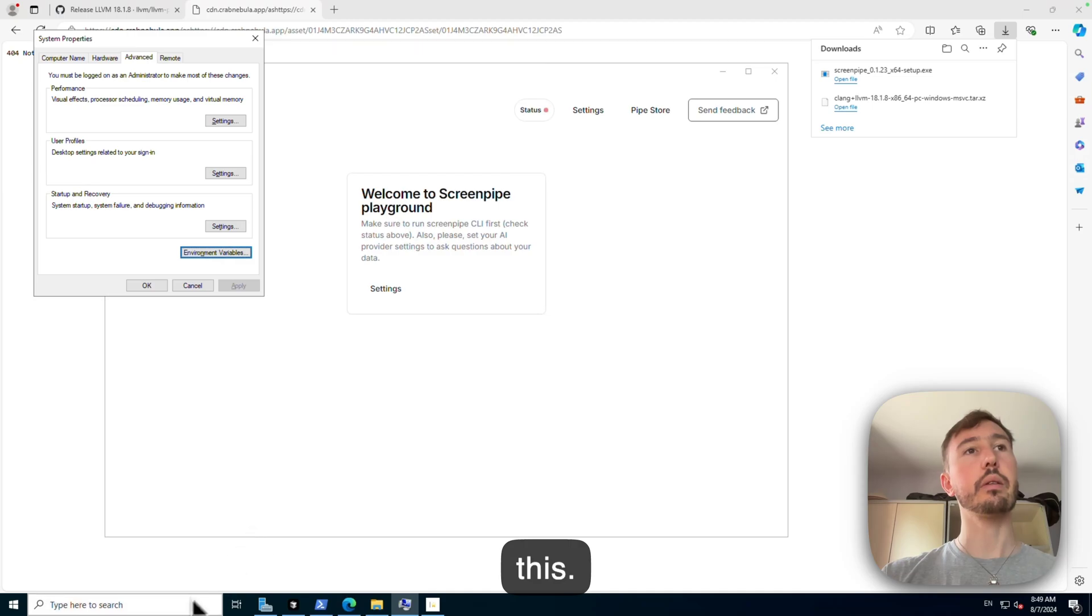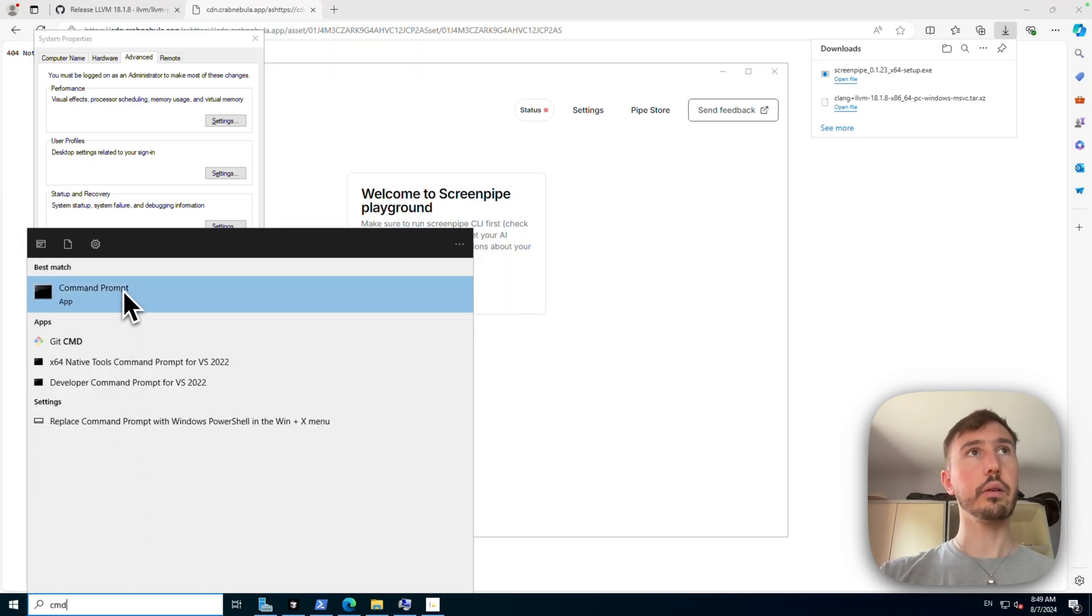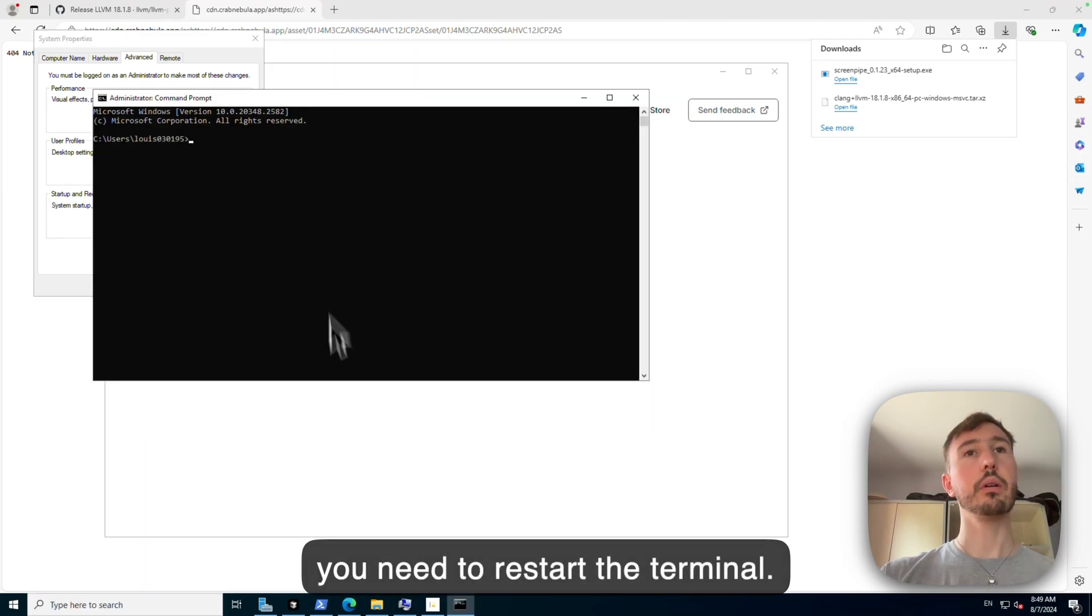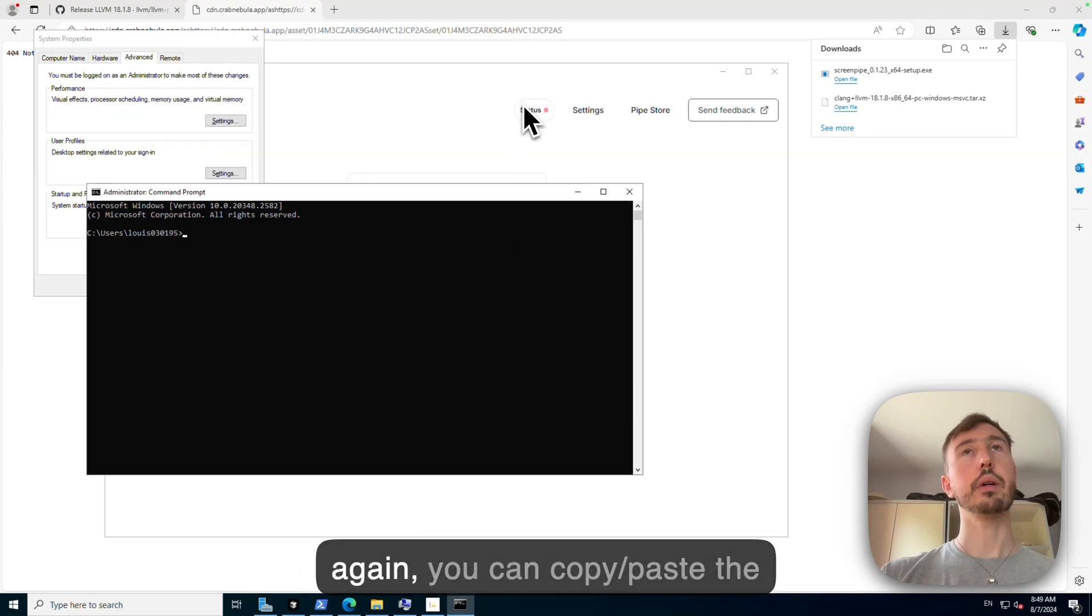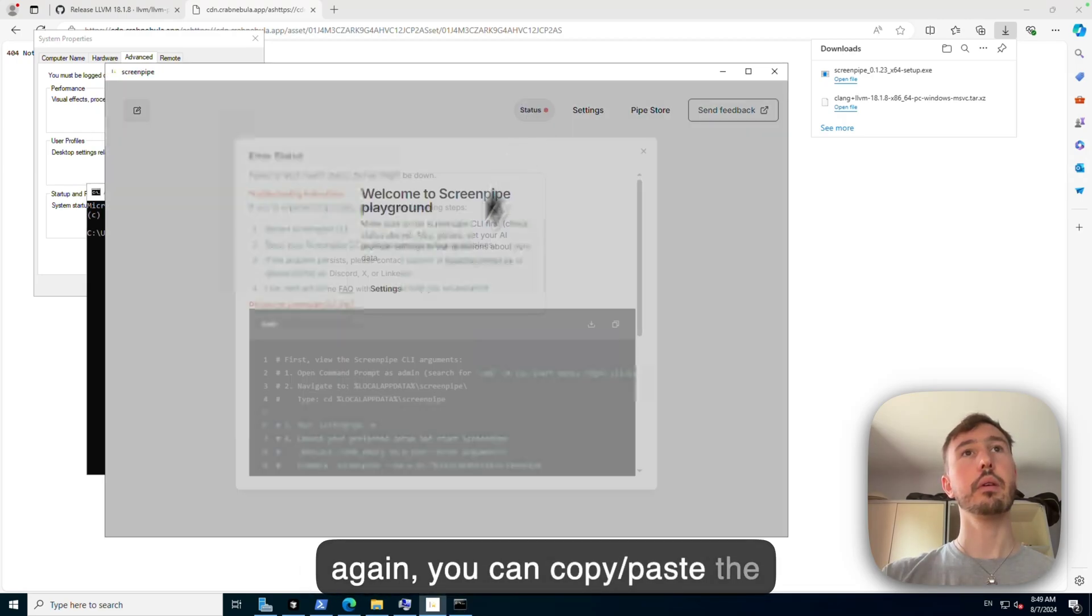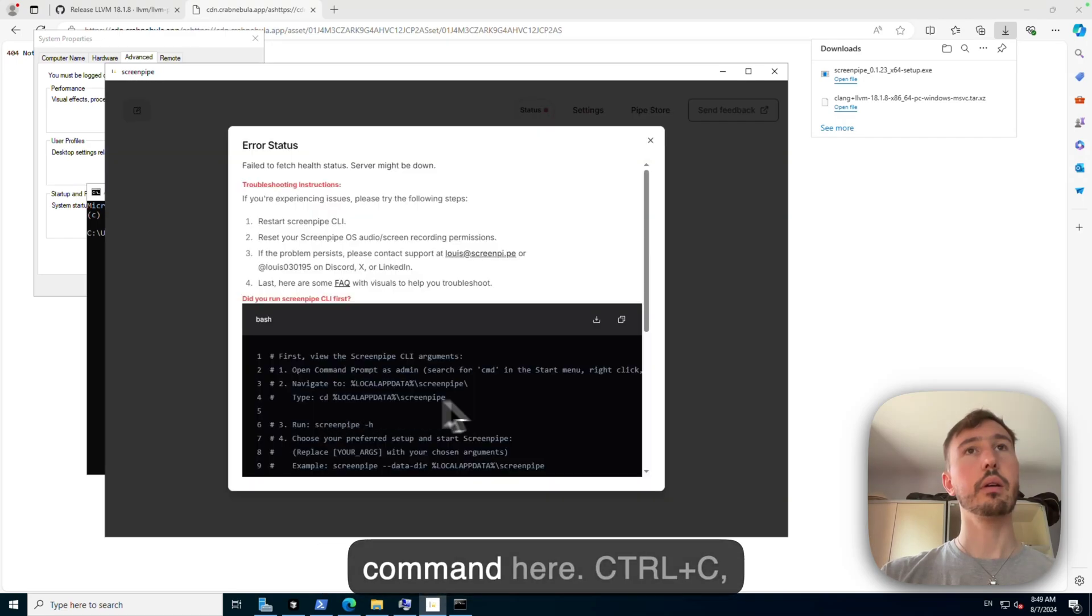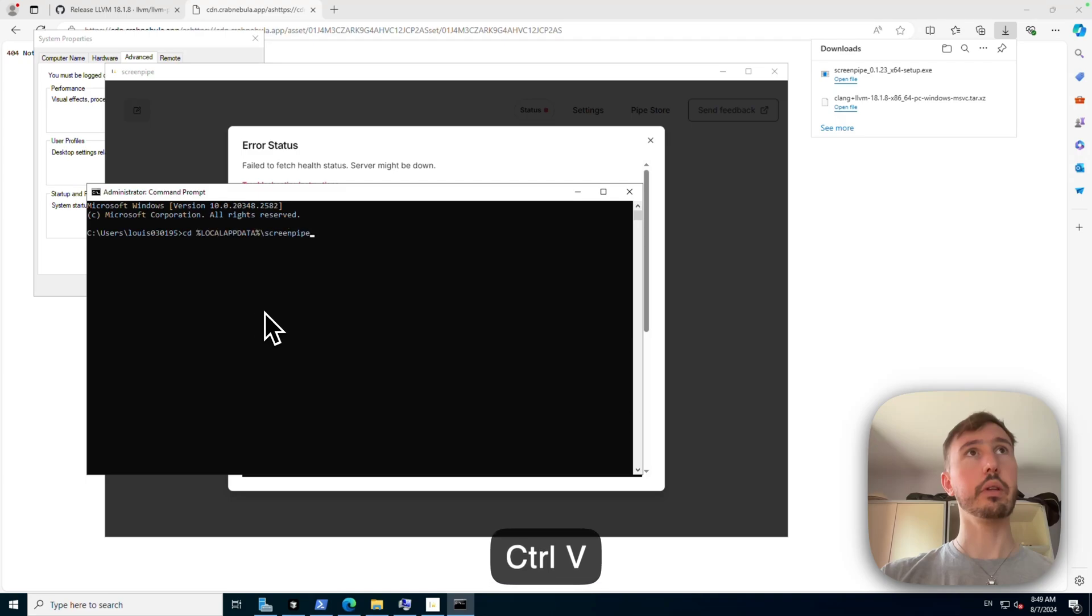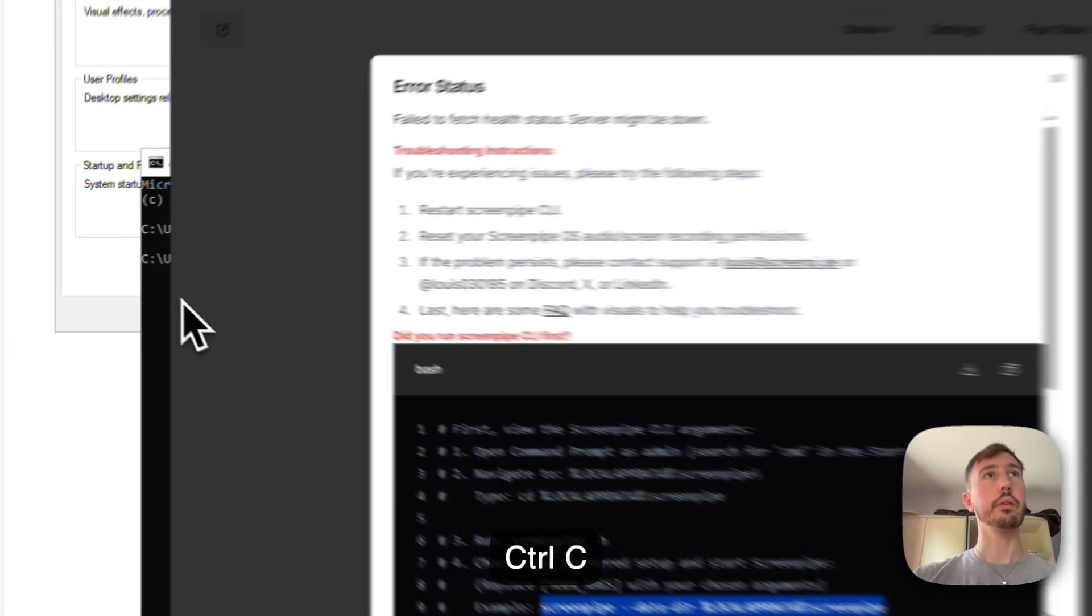And again, you can copy paste the command here, Ctrl C, Ctrl V, and then this Ctrl C.